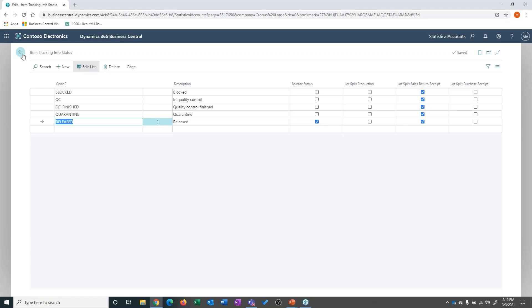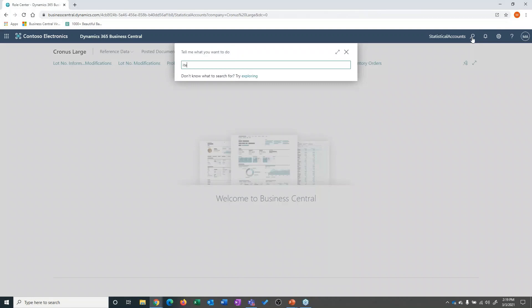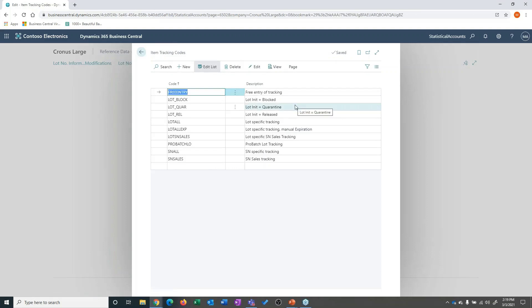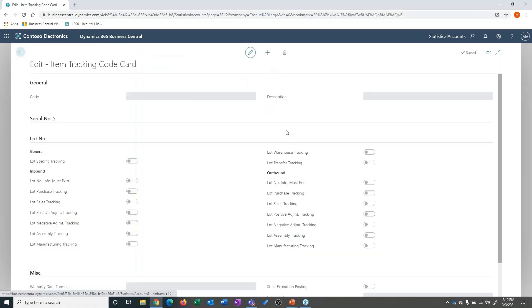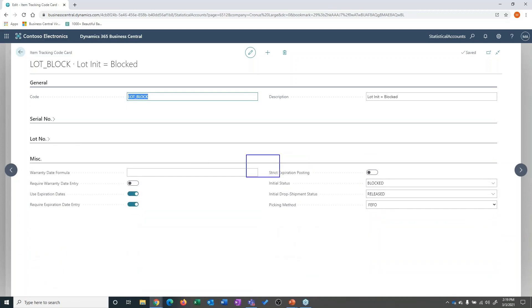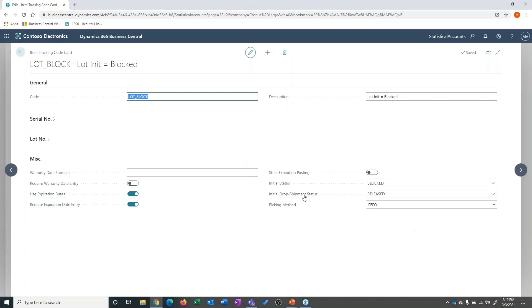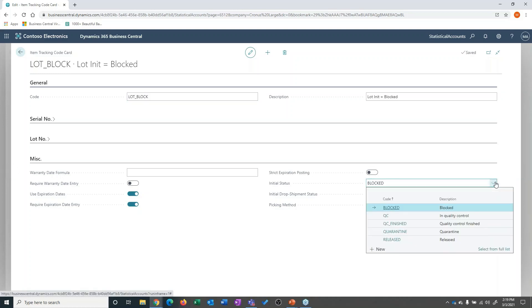We're going to set those things up first. Next we're going to look at item tracking codes. An item tracking code is the configuration of how I want to use lot and serial numbers. With item tracking codes, you'll see some additional features now available with the lot extension — specifically the ability to determine the initial status of an incoming lot and settings around picking. So when I purchase, transfer in, or bring into inventory a particular lot, I can determine its initial disposition: is it blocked, is it available, does it go right to QC? So we can manage those incoming documents.